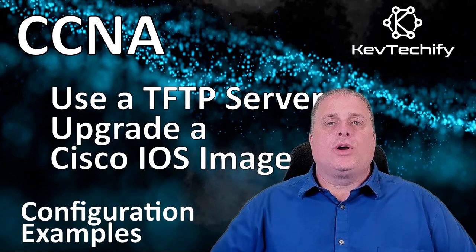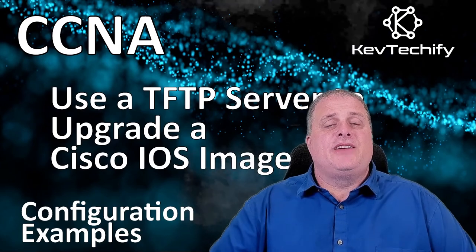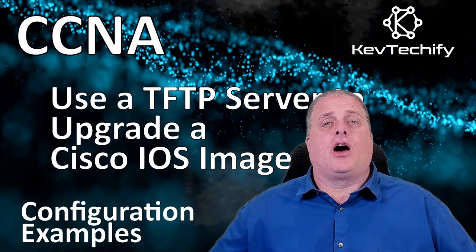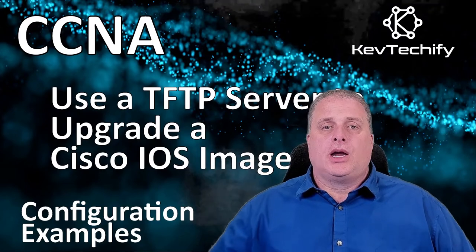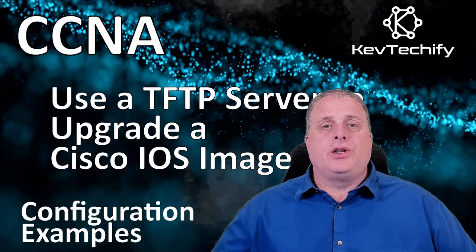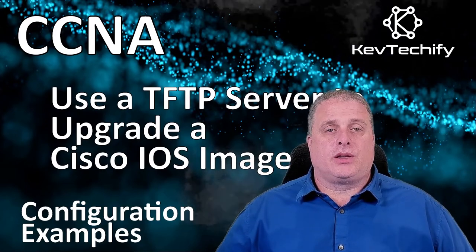In this episode, we're going to look at how to use a TFTP server to upgrade a Cisco IOS image. I'll show you how to do it, and we'll talk about the concepts along the way.